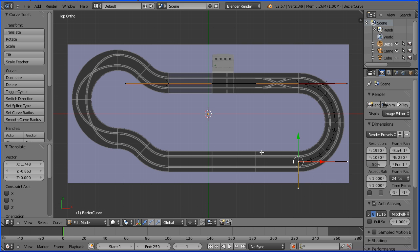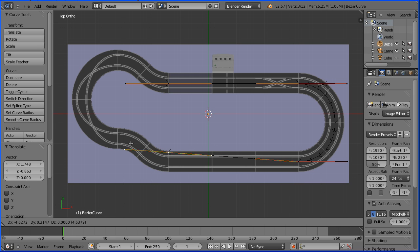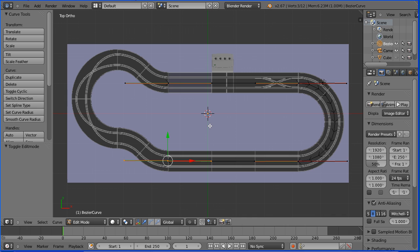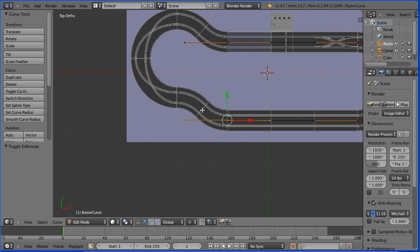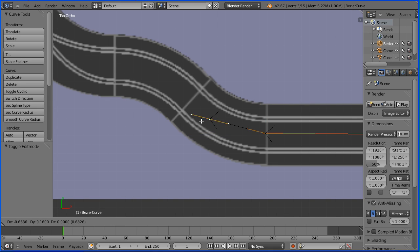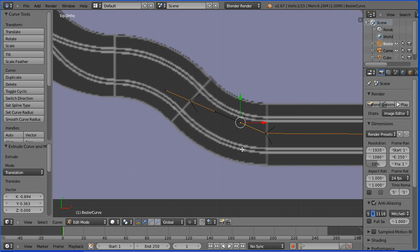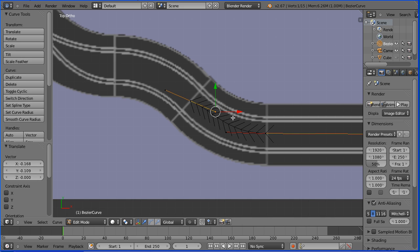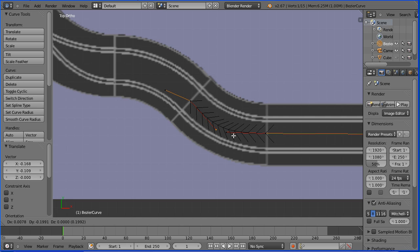Select the end point, press E to extrude and put the new point at the end of the straight section. The next part is tricky so I'm going to pan with shift and the middle mouse button and zoom in with the mouse wheel. Press E to extrude and place the new point at the join between the track pieces. Select the handle, press G to grab and make that handle horizontal. Select the other handle, press G to grab and make that handle perpendicular and 90 degrees to the join.